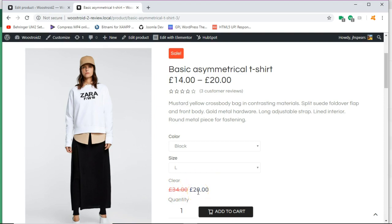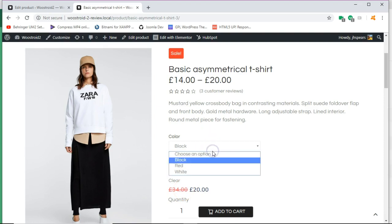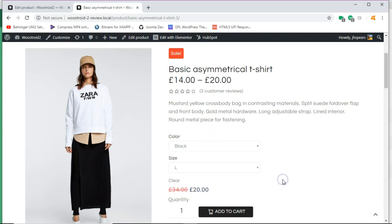So it's regular priced at 34 dollars and 20 dollars. So what you'll need to do is go through every variation. That if you want to sell them all at 20 dollars at the regular, and it was at regular price 34, you'll need to go to black, red and white, large, medium, extra large, and change those one by one.